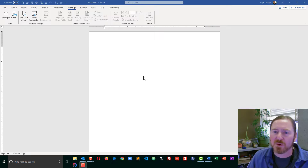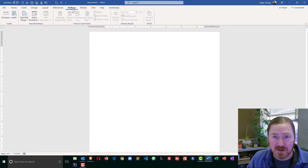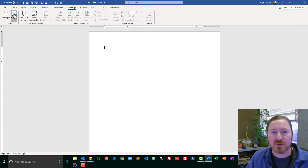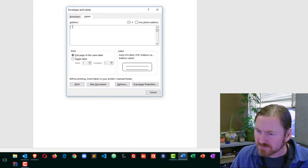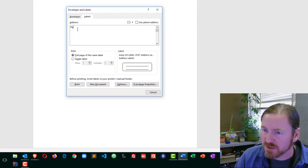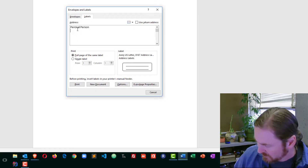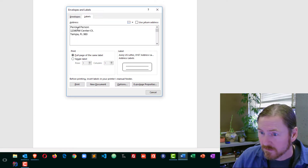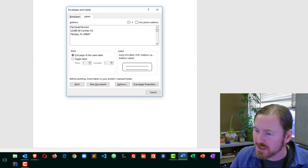I'm going to start from a blank Word document. I'm going to be on the Mailings tab, but instead of worrying about the mail merge process, I'm going to head over to the Labels option. For the address, this is where I would put in my own address — I'll go ahead and put in a fake address here.